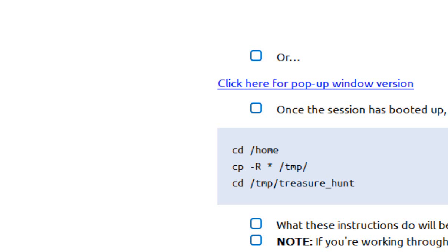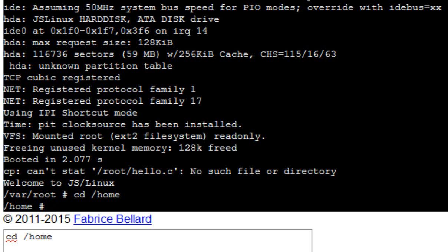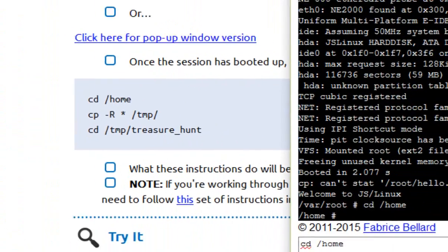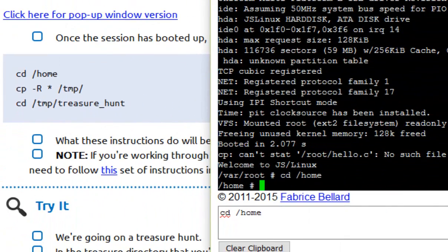The next one, cp minus r asterisk slash tmp slash. Let's give that a go as well. If need be, drag the window around to make it a bit easier.